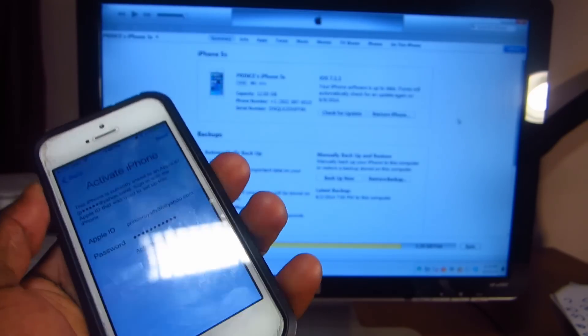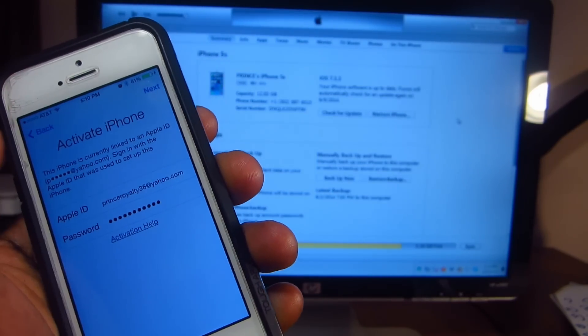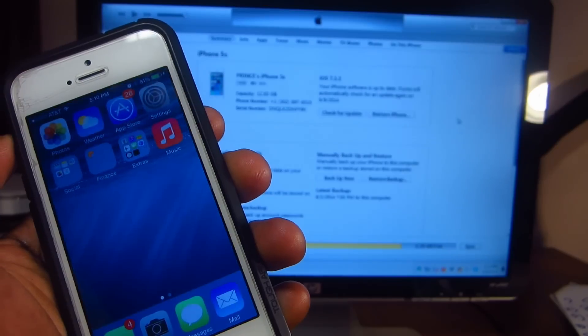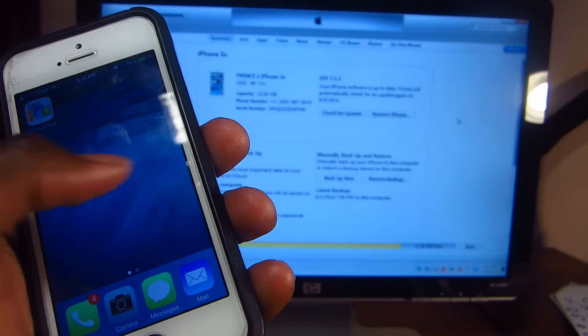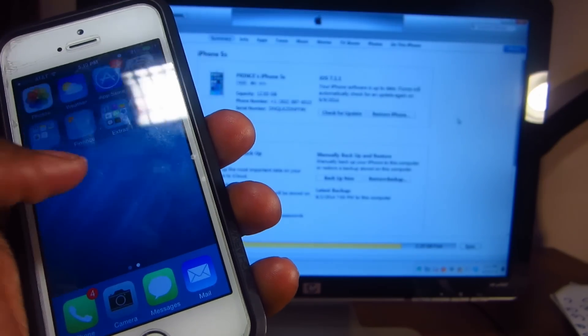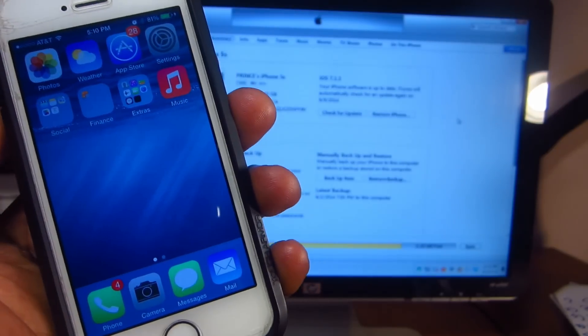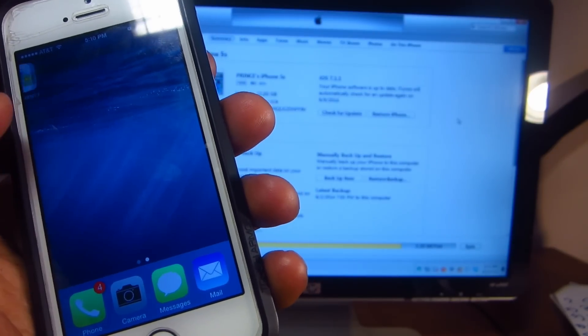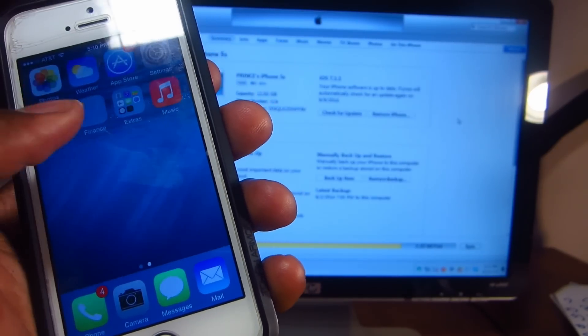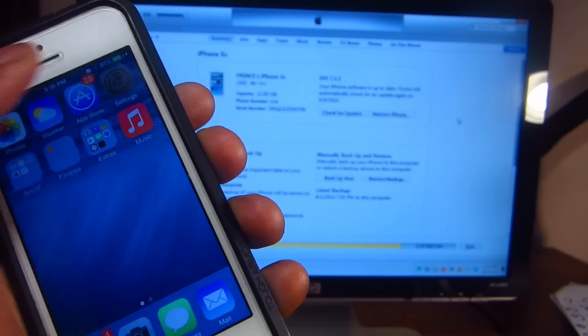I'll just hit next, next again. And there you go, this is iOS 7.1.1.